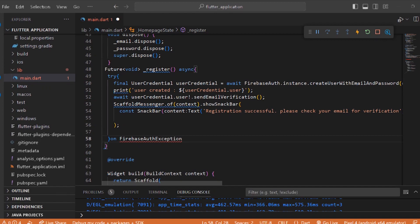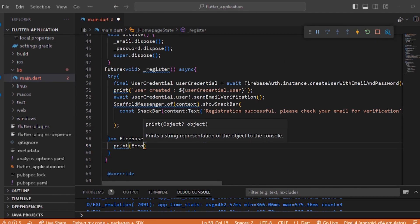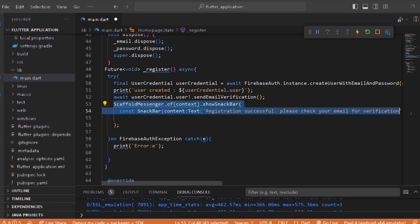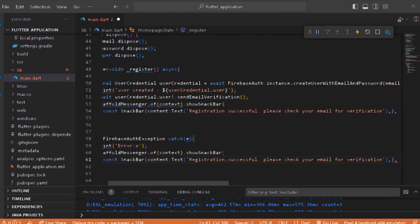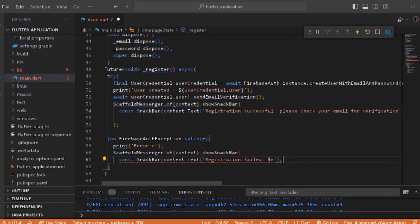Now the catch block: catch on FirebaseAuthException. If there is an error, print the error. We can send an error message here — copy and paste the SnackBar and add corrections, changing the message to 'Registration failed'. Remove any unnecessary parts and fix the error.